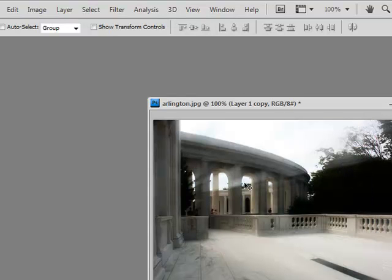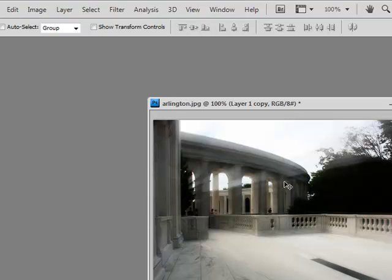As you can see, the initial blur gave it a nice lighting streak effect coming out from this edge of the image.